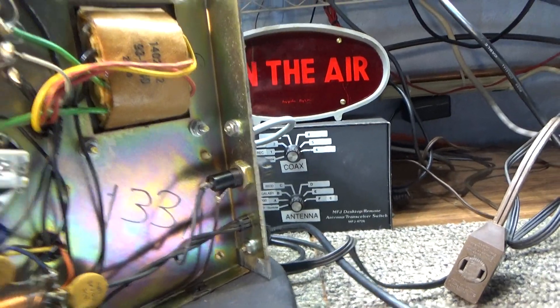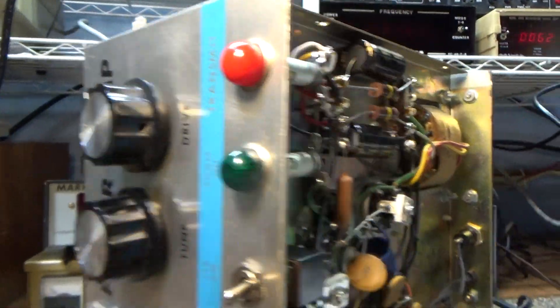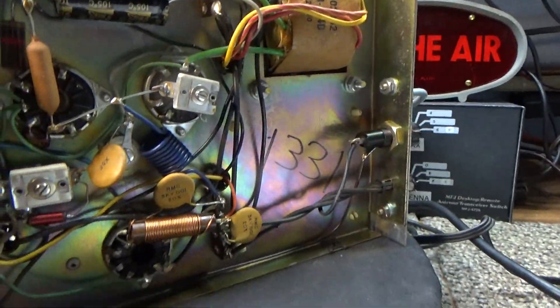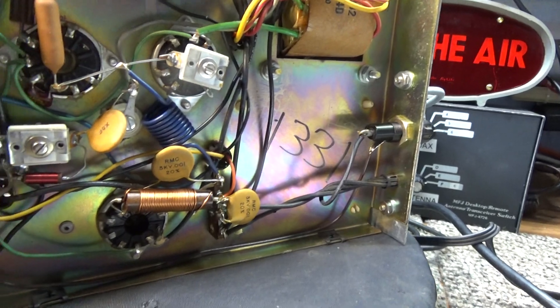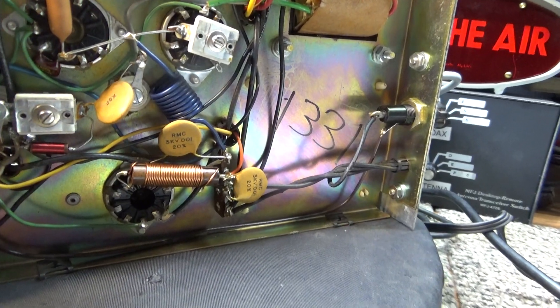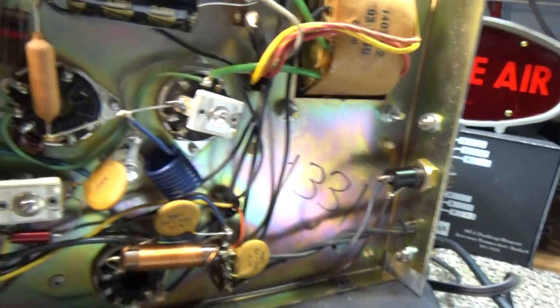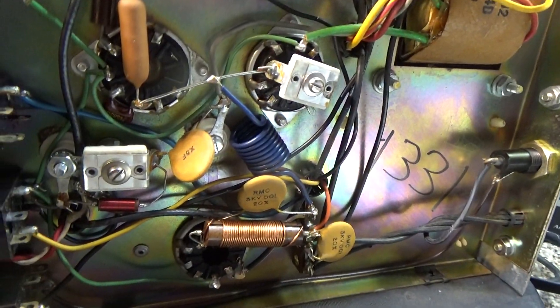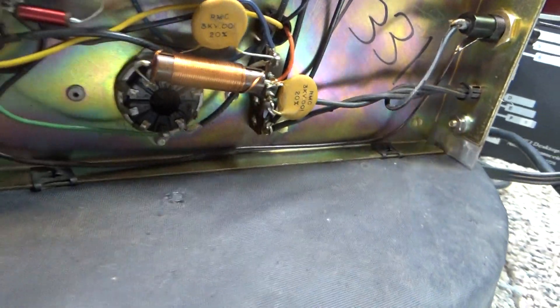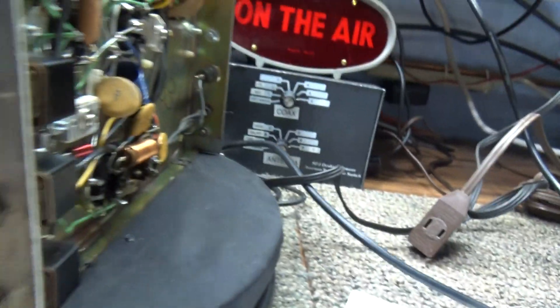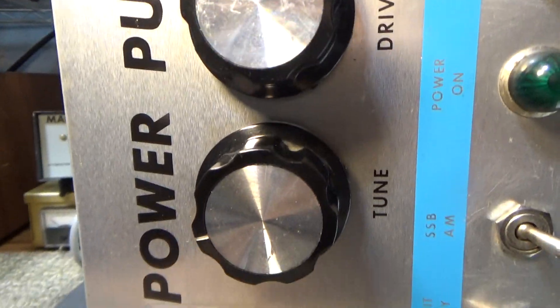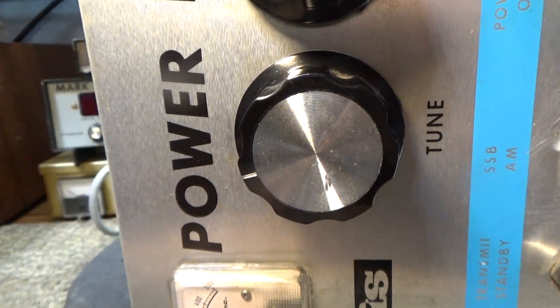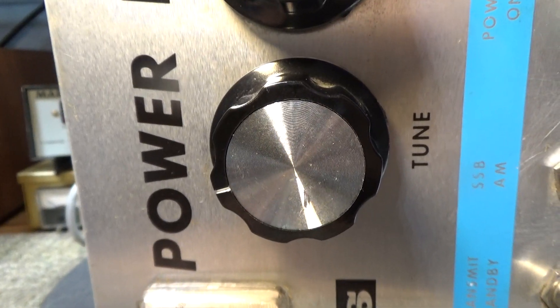This power pump, you see, has two variables, but on the front you notice this has got 'tune,' which is the final tune, then it's got 'drive,' which is the driver tune.